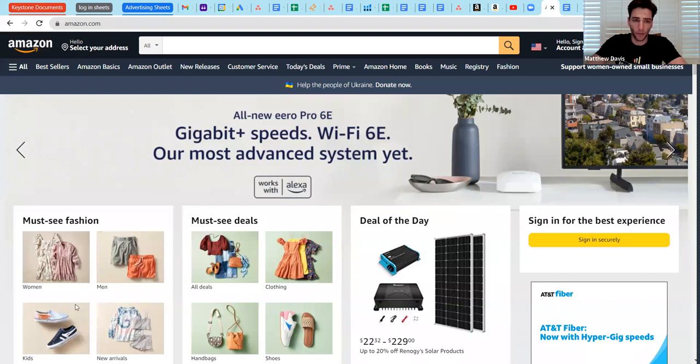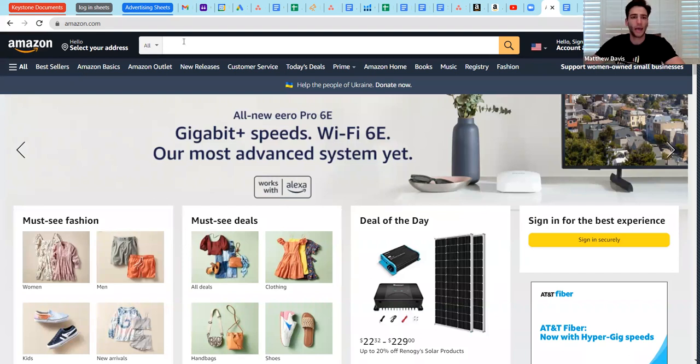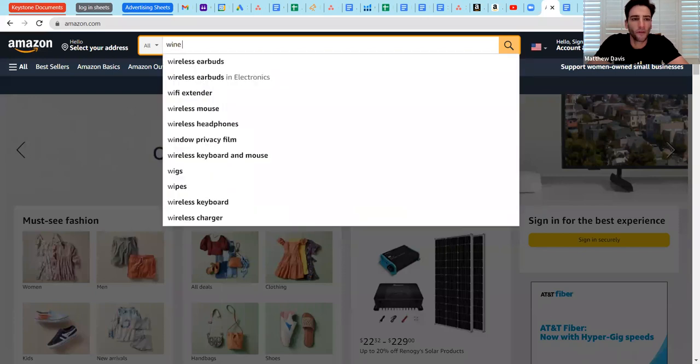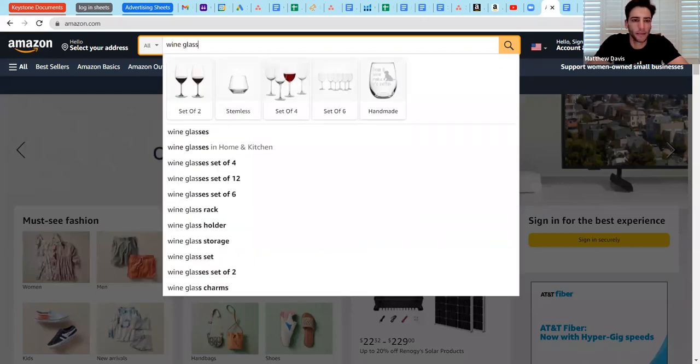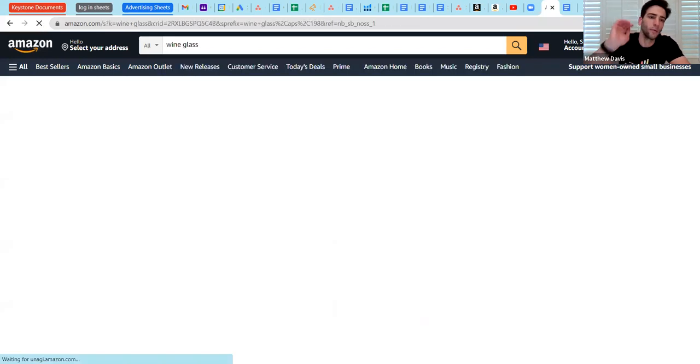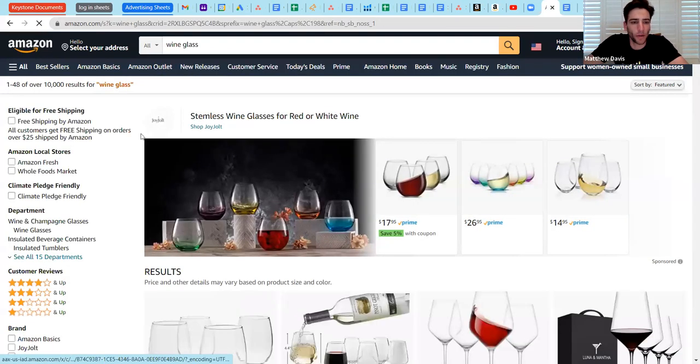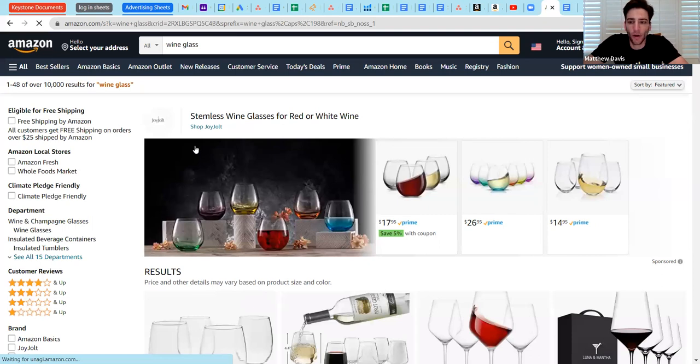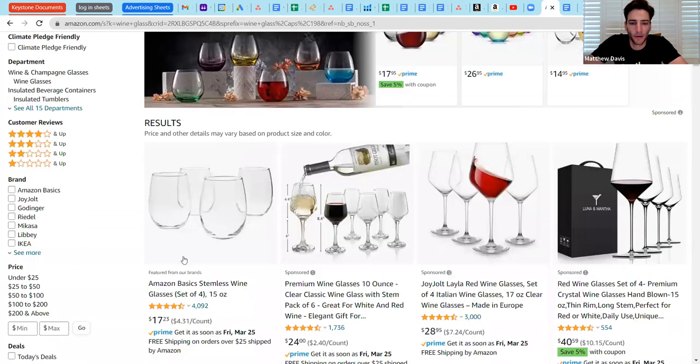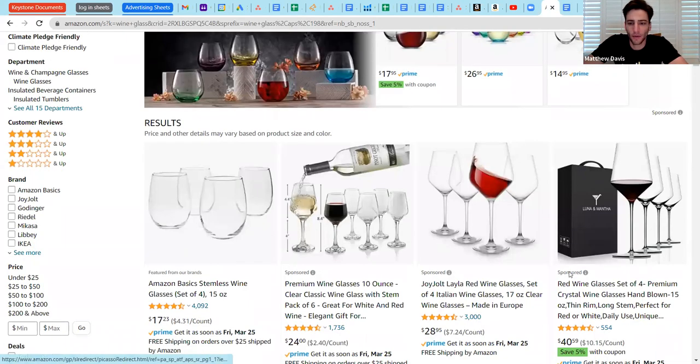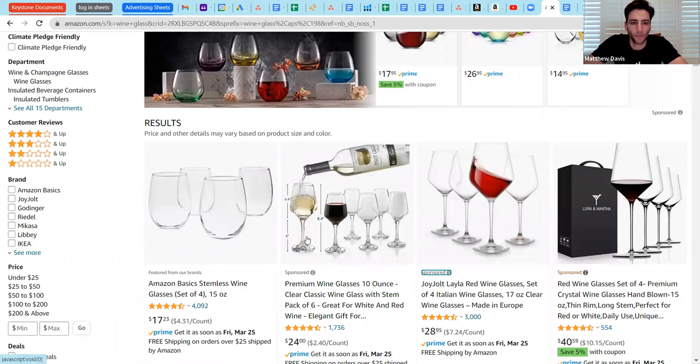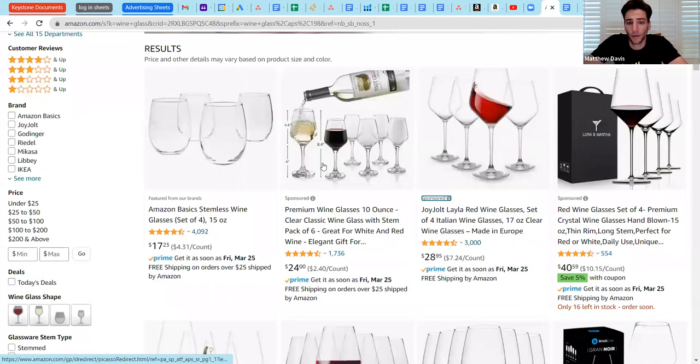A sponsored product ad is always driven towards an individual product listing as opposed to a brand listing. The other two types are sponsored brand and sponsored display. So I have my Amazon homepage here. I searched wine glass, for example, and we get a whole bunch of options here. Now, what you notice here is all these little sponsored ditties, those guys are telling you that it's a paid advertisement. Sponsored product, primarily what we'll be dealing with today is these guys right here, driving to an individual listing.